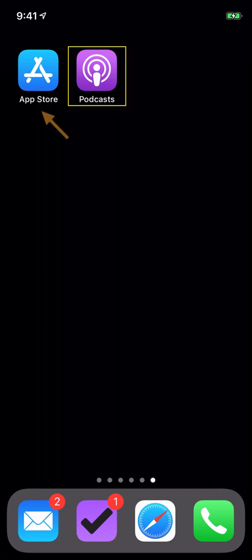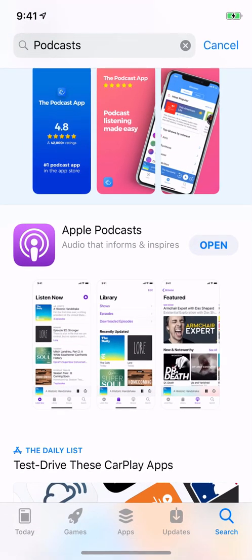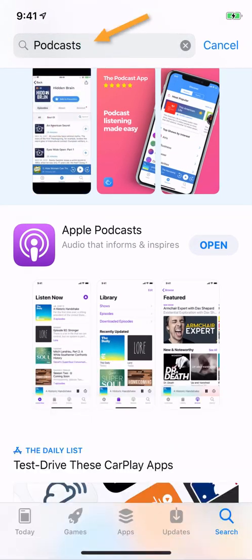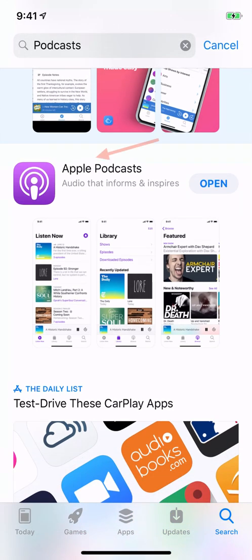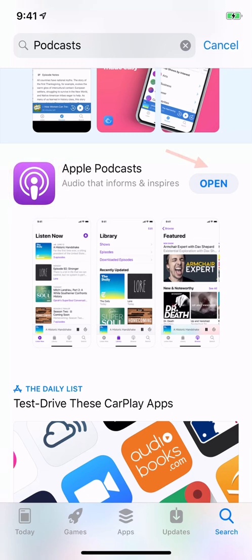If you don't have that, you can find it by going to the App Store, searching for Podcasts. You want the Apple Podcasts app, the one with the purple icon. Go ahead and download that, install it — it should be free.